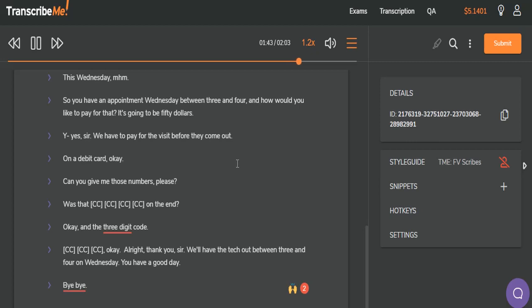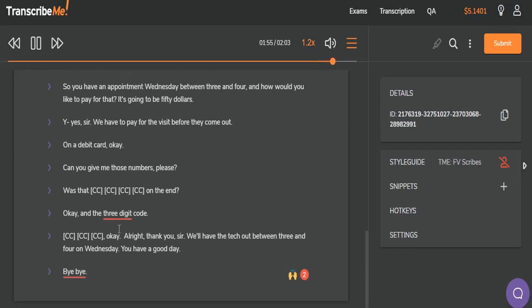Can you give me those numbers, please? Was that 4, 3, 9, 8 on the end? Okay. And the three-digit code? 4, 4, 4? Okay. All right. Thank you, sir. We'll have the tech out there between 3 and 4. I did miss a word there — between 3 and 4 on Wednesday. You have a good day. Bye-bye. Okay.